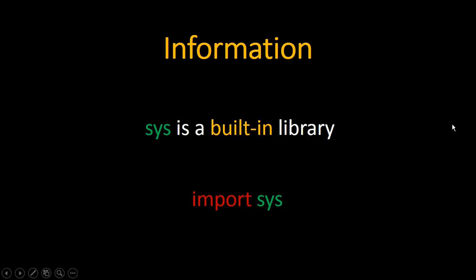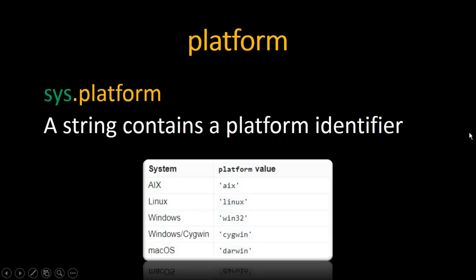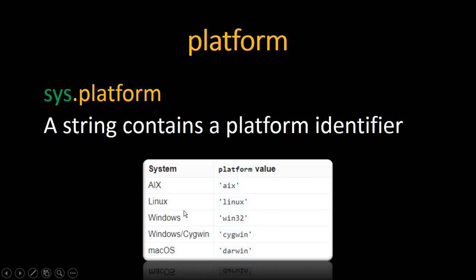To import it you just need to type import sys. Let's see our first attribute: platform. To use this you just need to type sys.platform. Platform is a string containing a platform identifier. For example, if you are using Windows as a system, the platform will give you a string containing win32. If you are using Linux it will return a string linux.